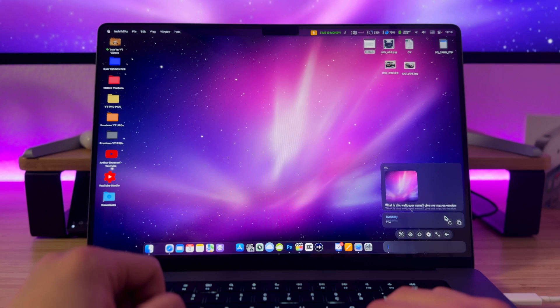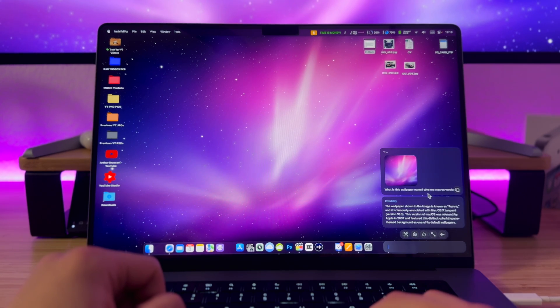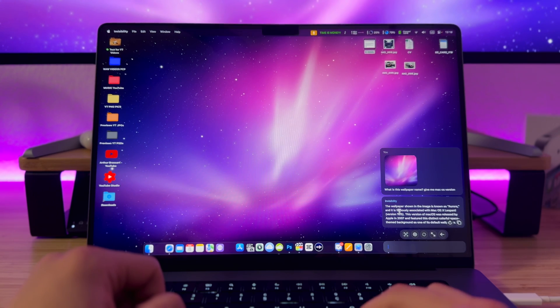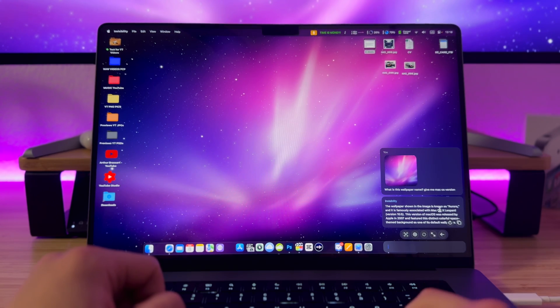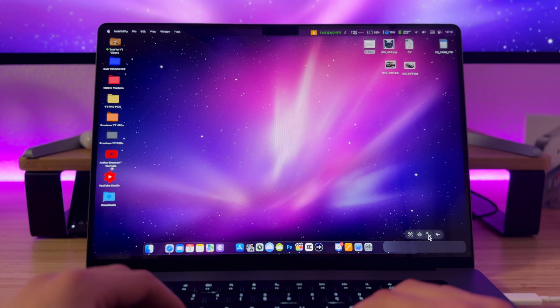The wallpaper shown in the image is known as Aurora and it is famously associated with macOS 10 Leopard. Correct — that's right. Let's try something more challenging.